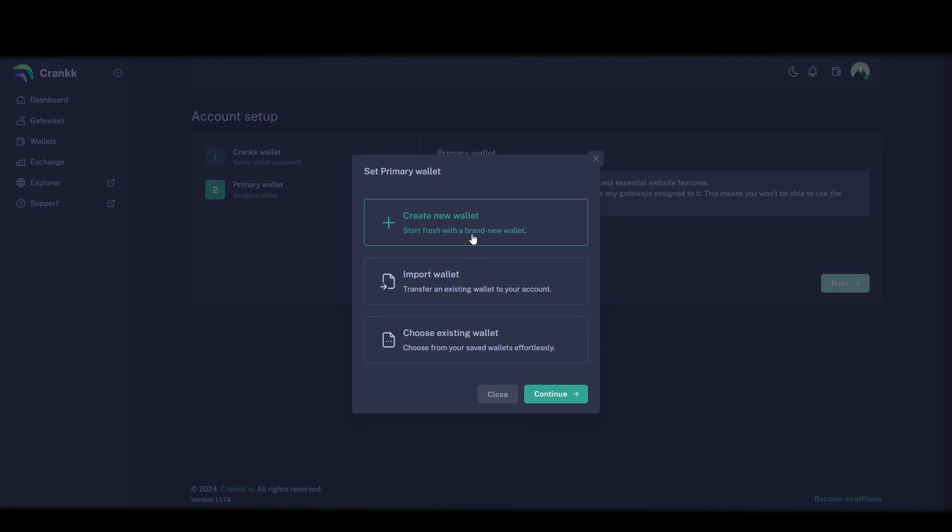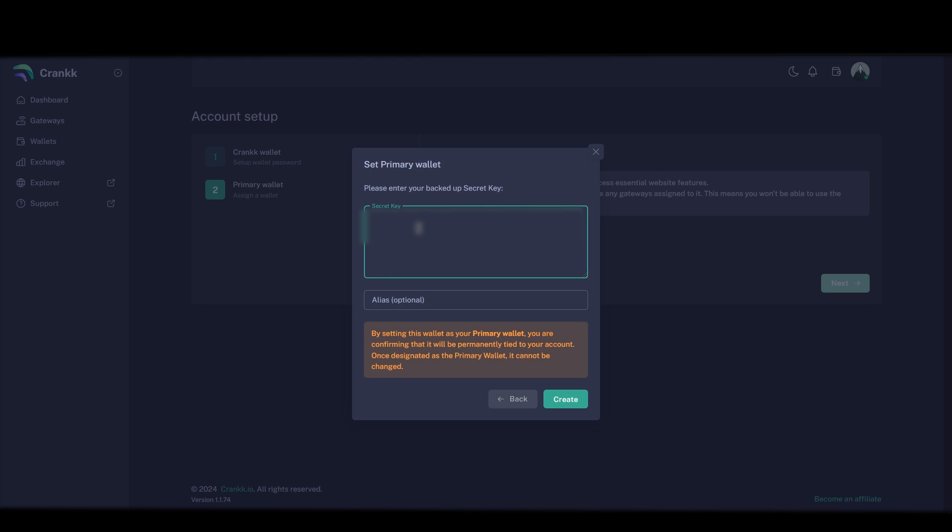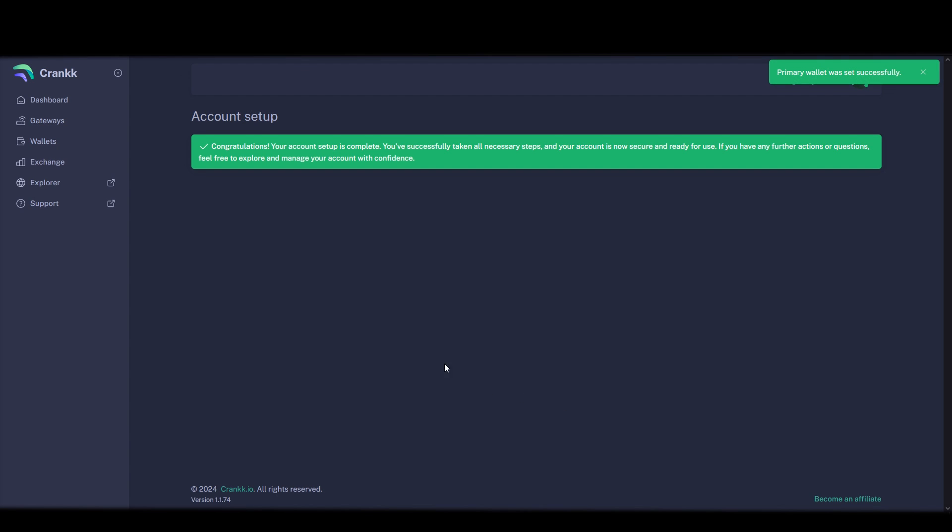Then click create a new wallet and save the secret key. This key you have to keep hidden and don't show anyone. If you lose your account or forget your password this is the key that will get back your account. Then go ahead and copy it, click continue and paste in your secret key. And call your primary wallet something like primary and click create.